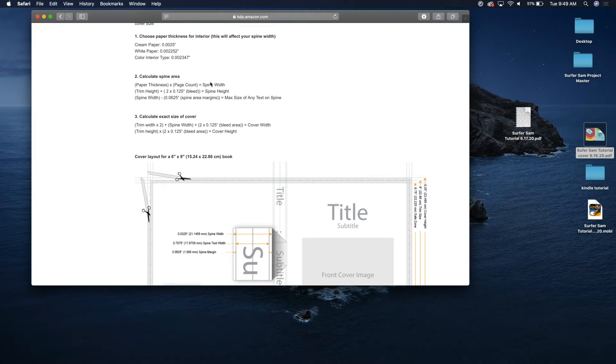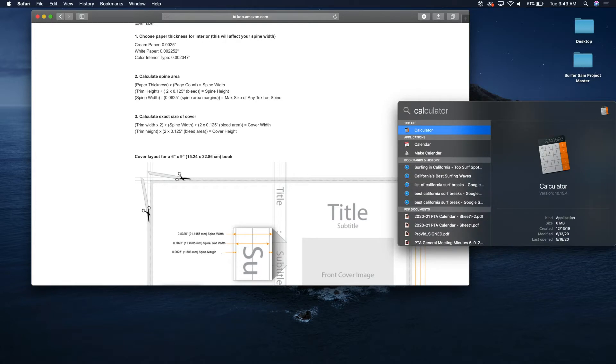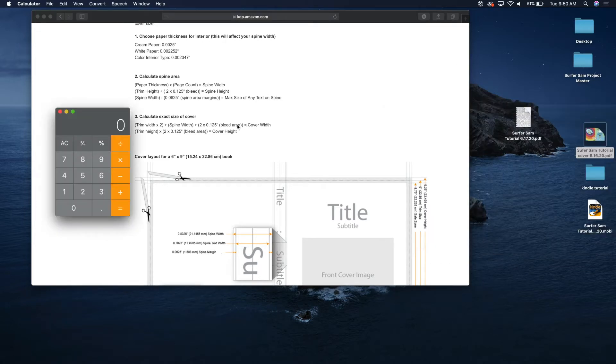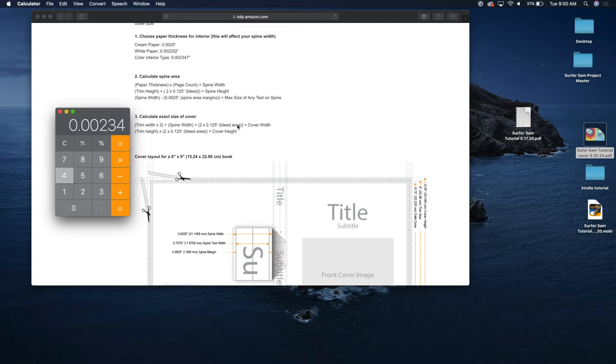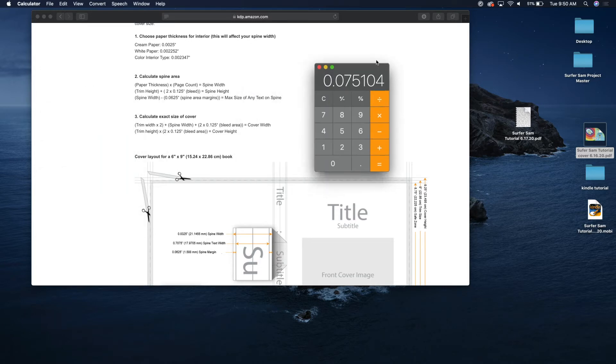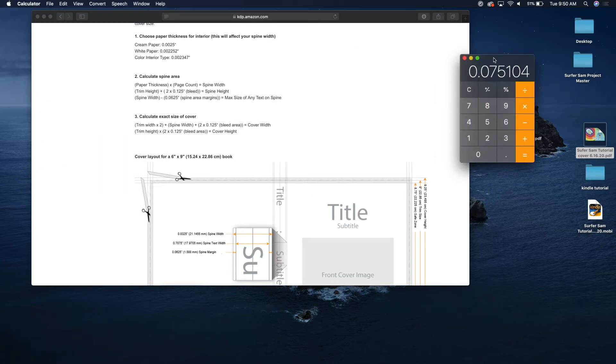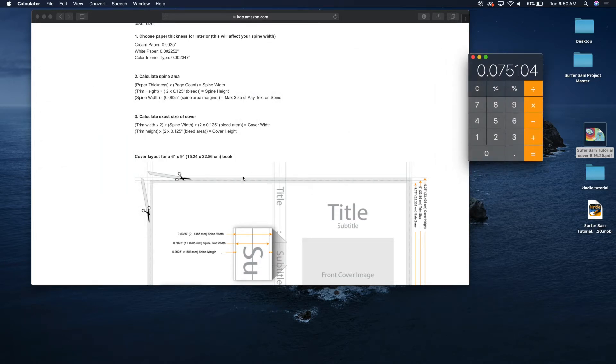So let's say that you have 32 pages times that number. Pull out our calculator. So we're using the color interior so 0.002347 times 32 pages. All right, so that is the thickness of your spine in inches.